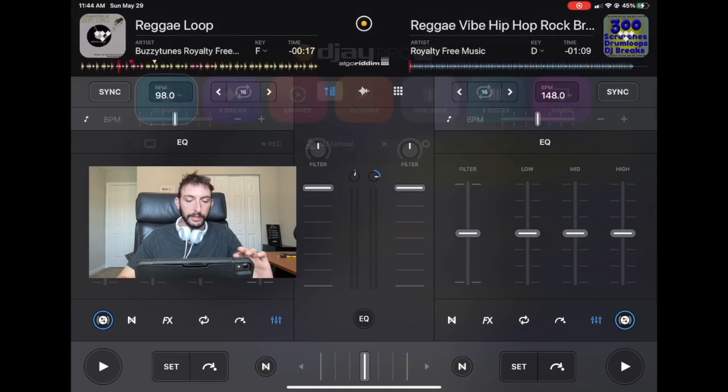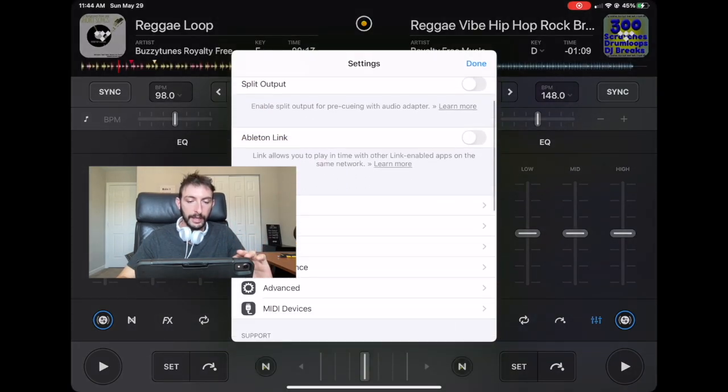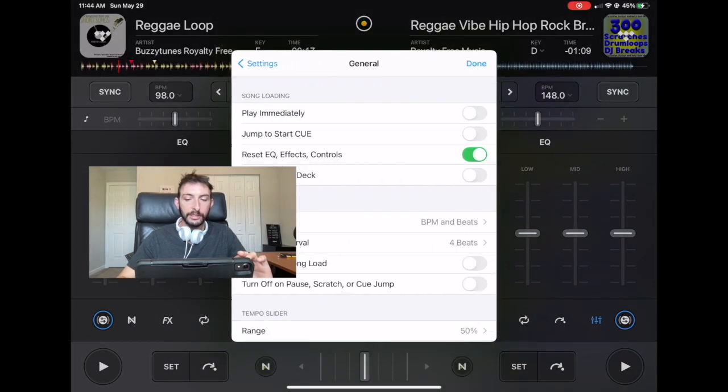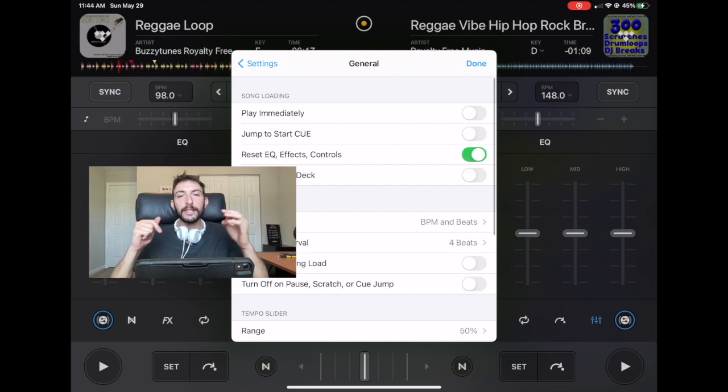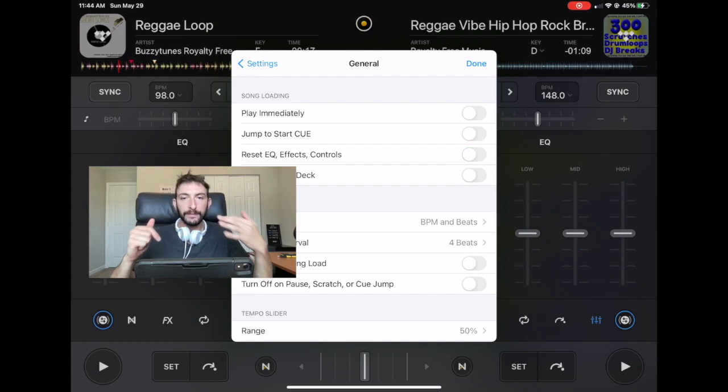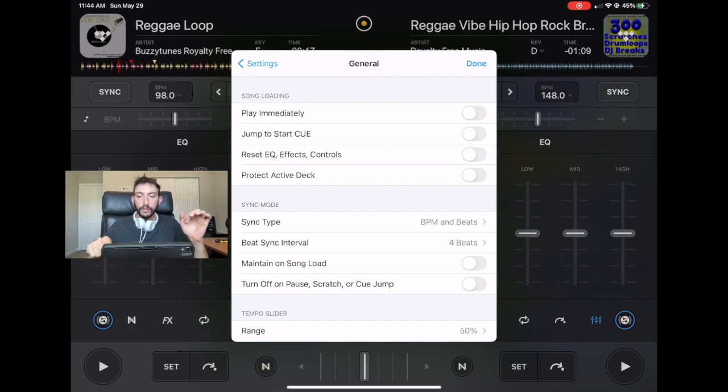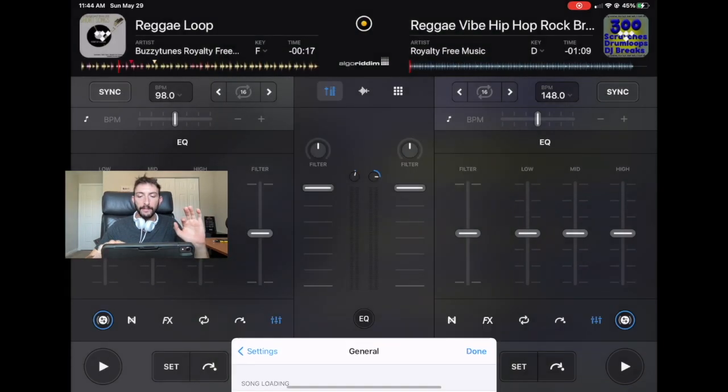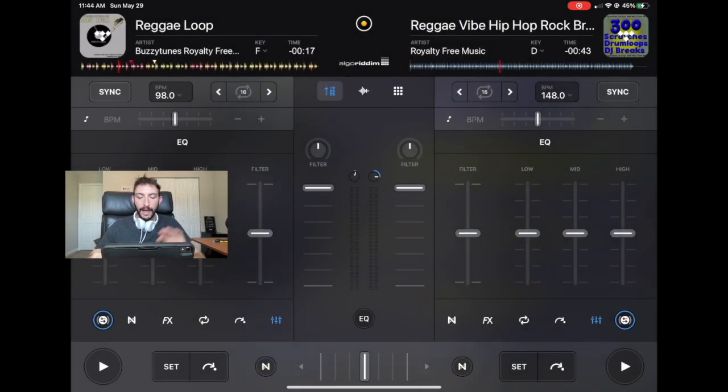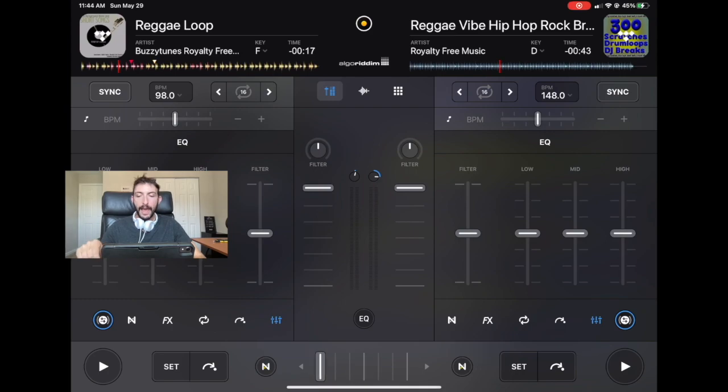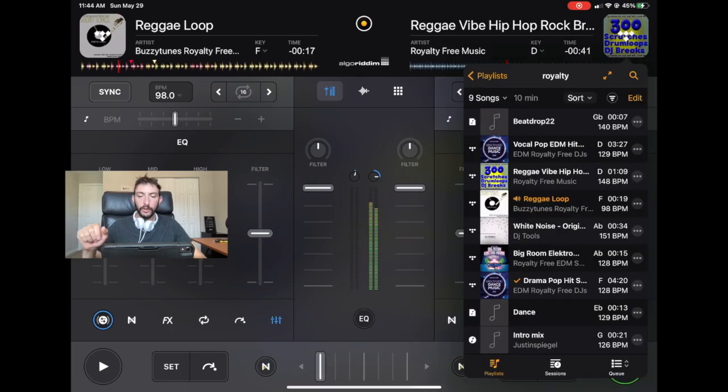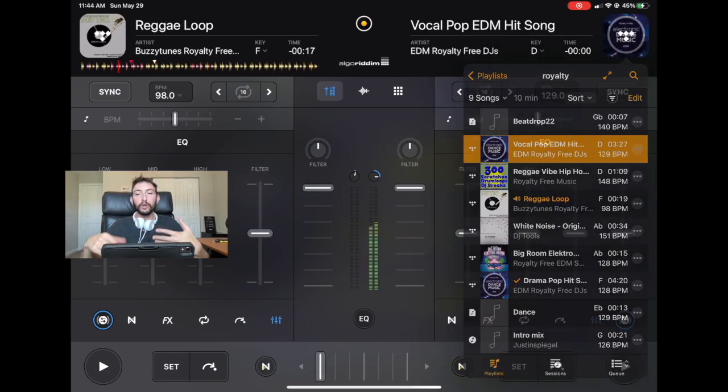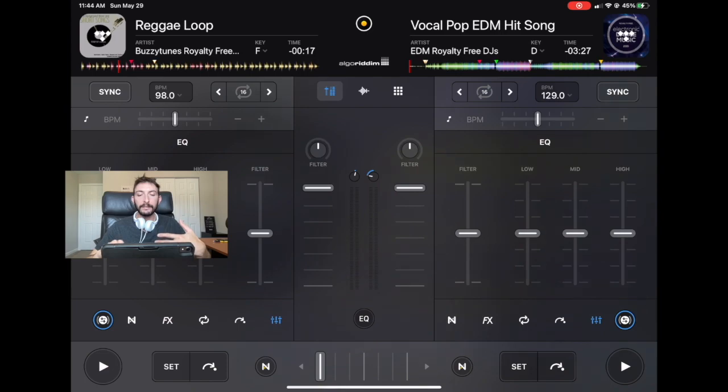All right. Now let's go to the next one. And this one is protect active deck. So if you don't have this on and you have a song playing and then you go to load another song in the deck, it'll load it immediately.